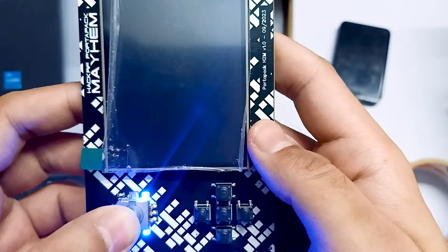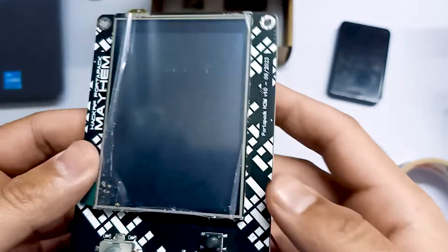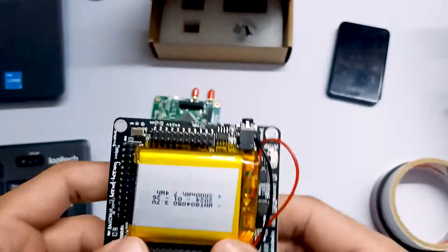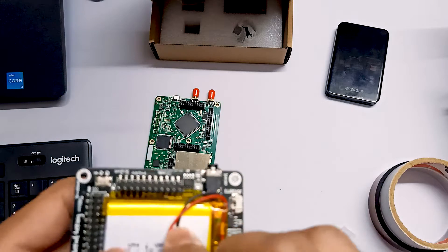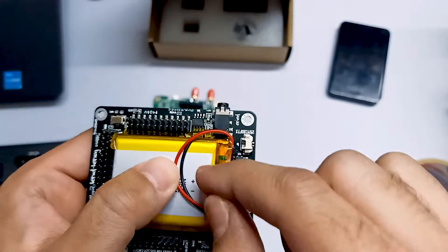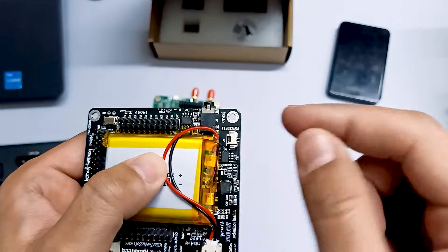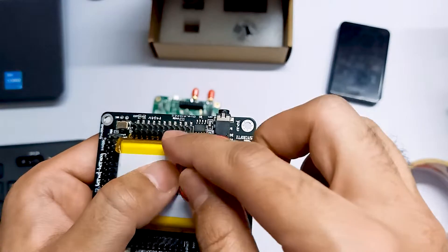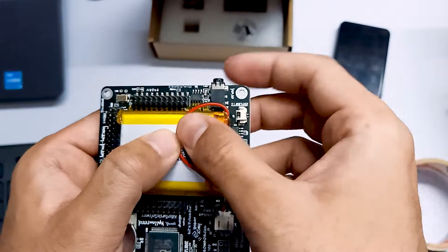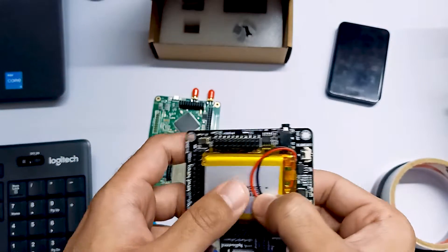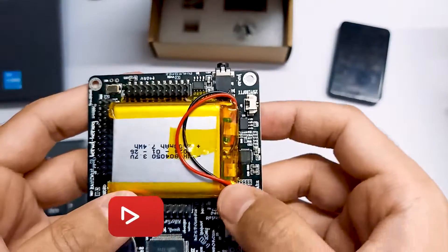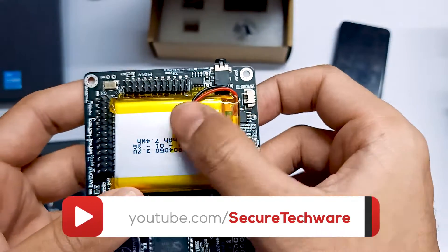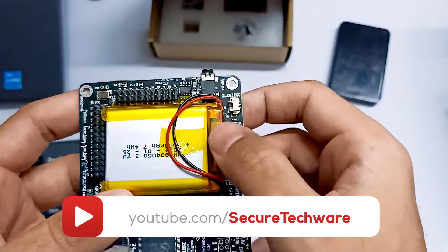Let's just turn off and now what we have to do is we have to assemble it but before assembling, I'll apply a tape over here as well so that the wires don't move that much. Let me apply tape over here as well. I have applied the tape over here as well.